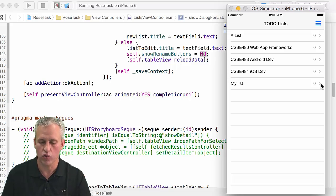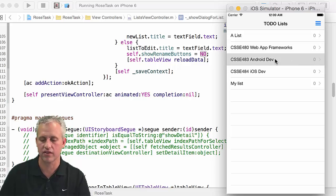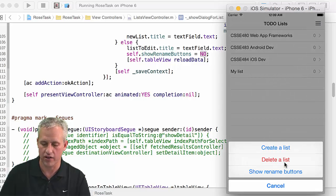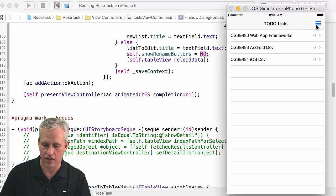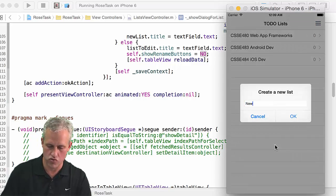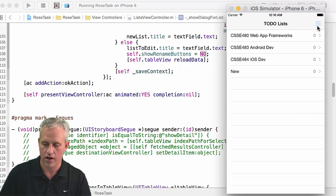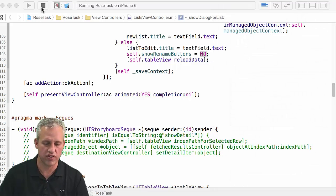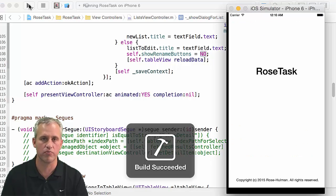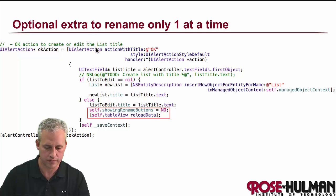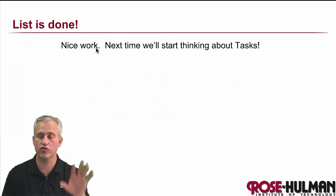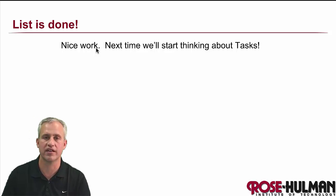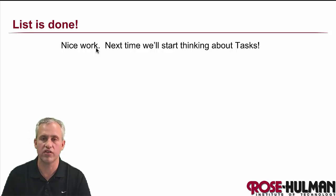Now if we show rename buttons, modify one, and put it back at the top of the list, all the rename buttons go away. We've got a pretty functional app — you can drag left and delete, you can delete lists, create new lists, and rename items. It's all saved to Core Data, so if you stop and run again it's all saved forever. The list view controller is basically done. From here we've got to start thinking about tasks and putting tasks in these different lists. That's it, see you next time!